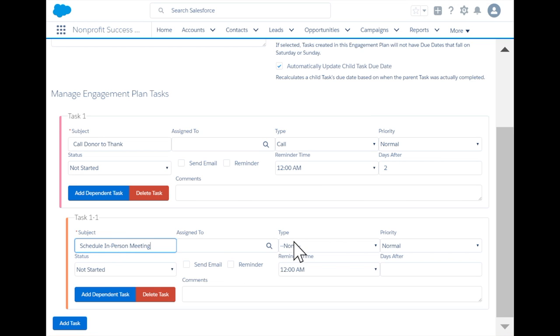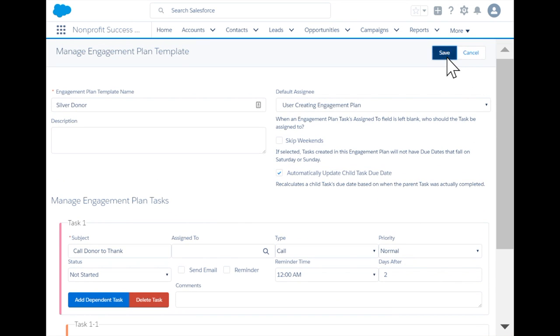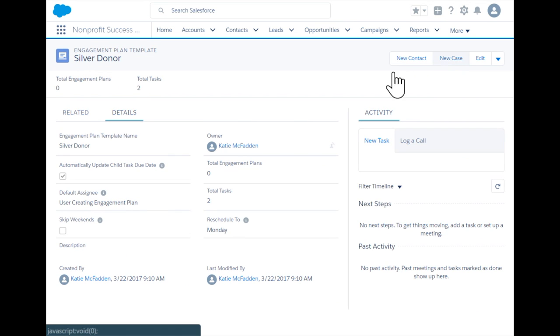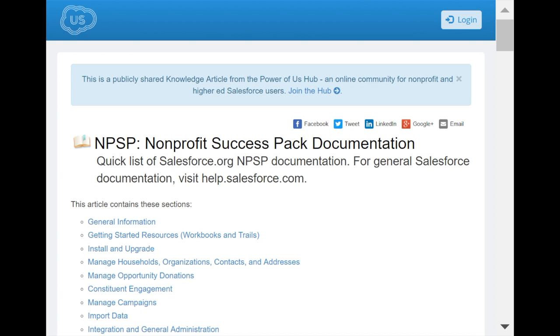We just saw how engagement plans can be used for donor stewardship, but these templates can be used with any standard or custom object to meet all engagement needs within your organization. Please refer to the NPSP documentation for further details.